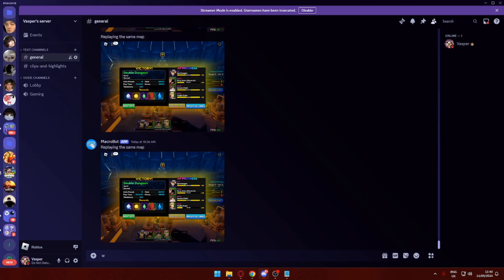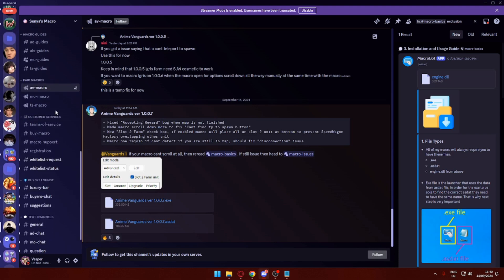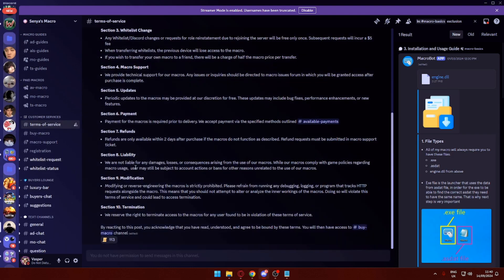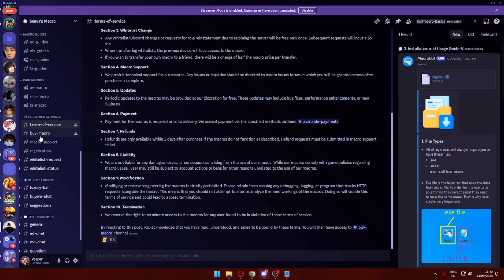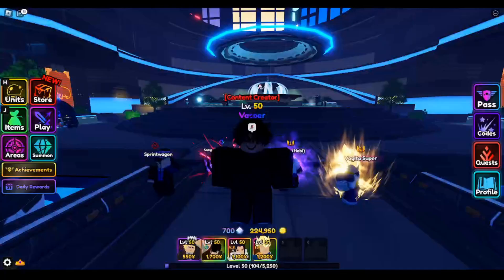If you want to go ahead and purchase the macro, you've got to join Senia's Discord, and then scroll all the way down, read through the terms of service, and then go to Buy Macro.